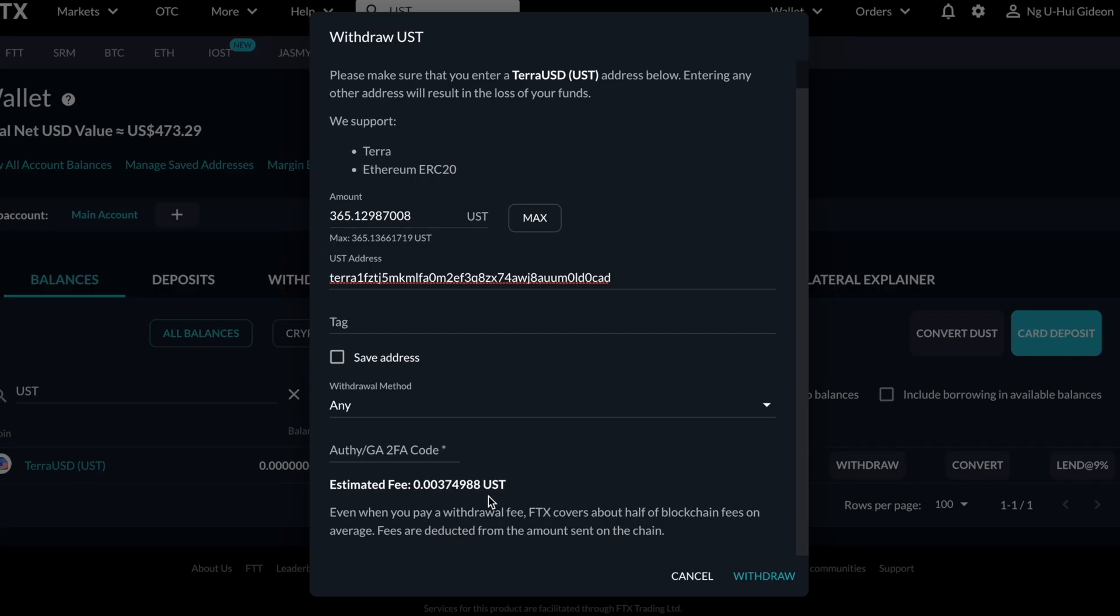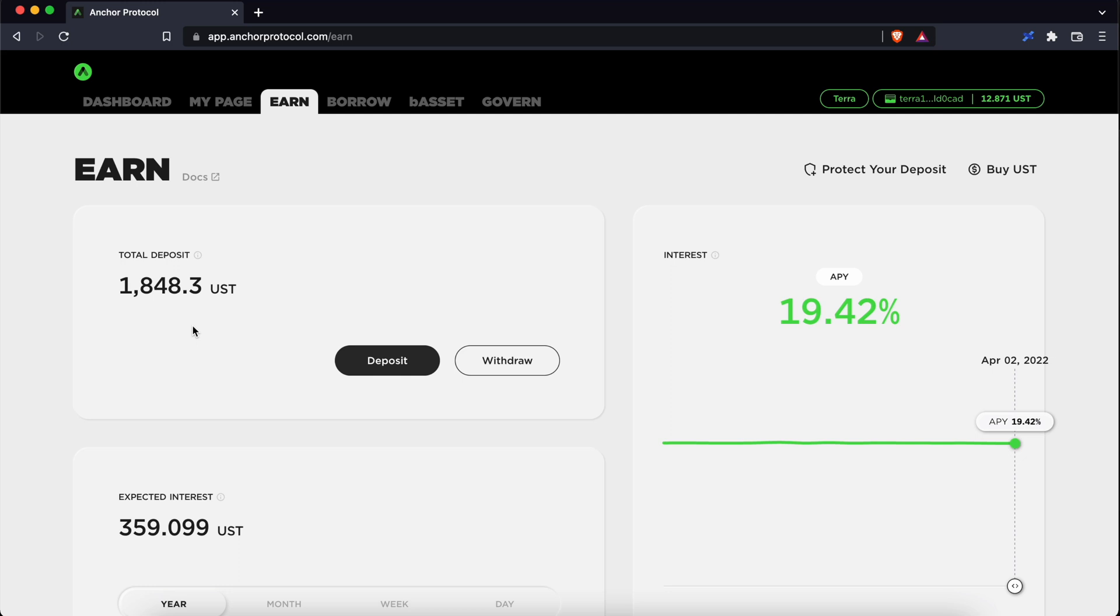You can check out my guide here on how to transfer funds from FTX to TerraStation. You can check out my other guides here to learn more about your TerraStation wallet.